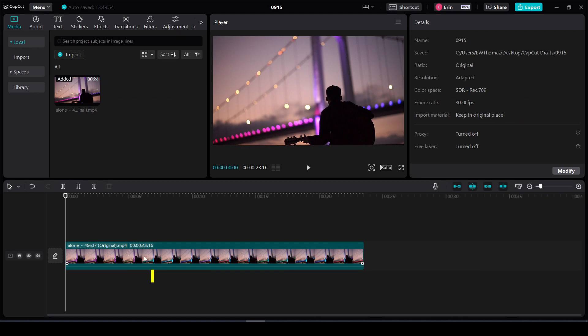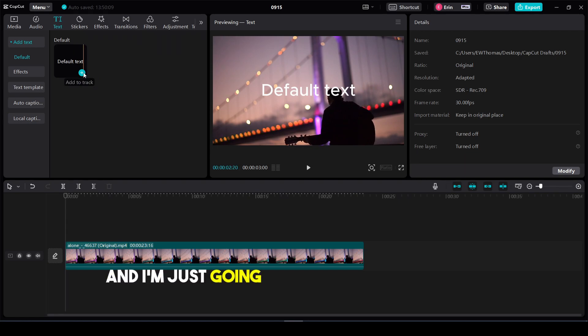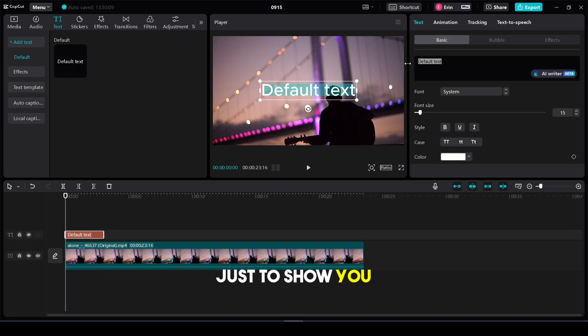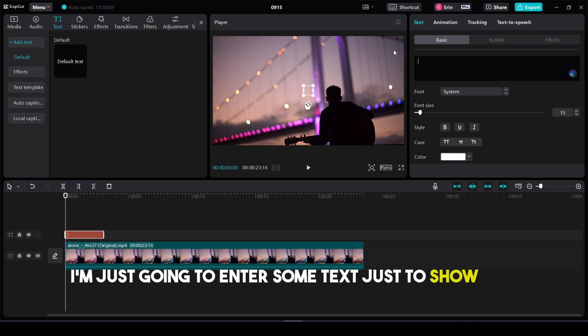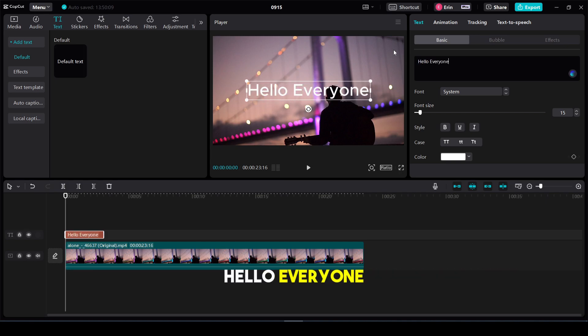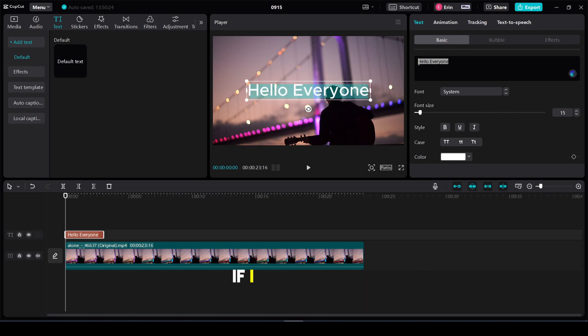I have a video imported right now, and I'm going to add some text. Go to text, and I'll use some default text to demonstrate. I'll enter 'Hello, everyone.' You can see it's not capitalized.